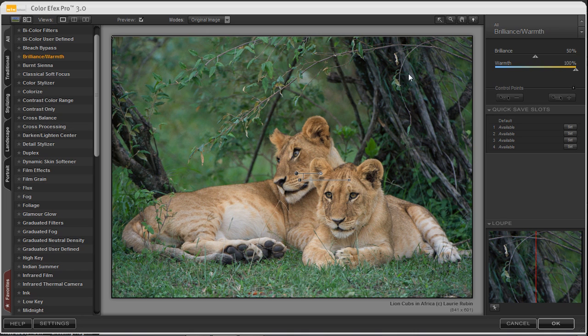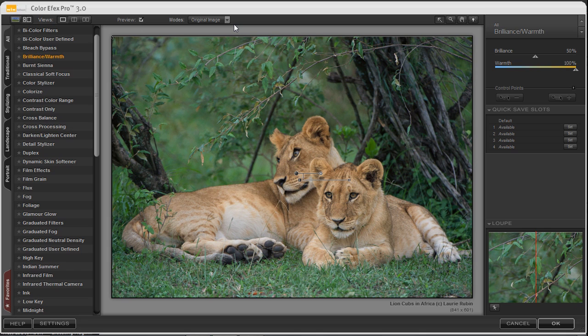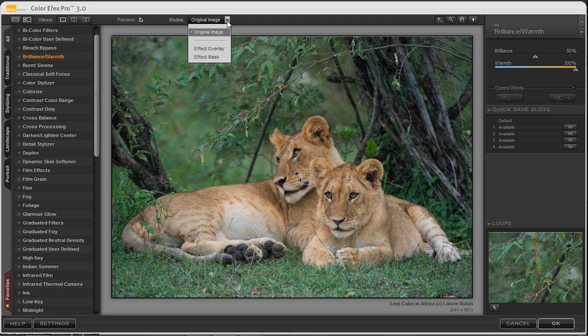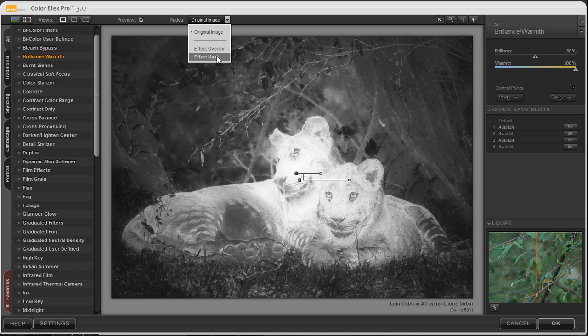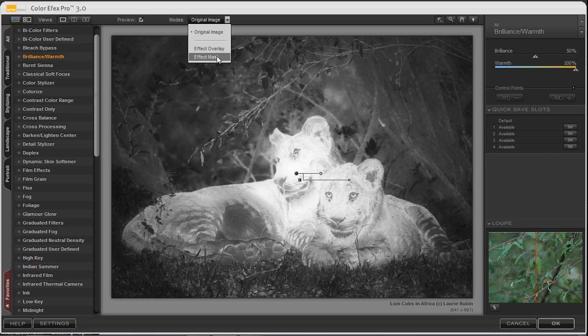And an easy way to find out what is actually happening is go to the top of your screen under modes, click on the drop down menu and select effect mask. And you'll see that the white areas are actually revealing the filter effect and any of the gray or black areas are concealing it.